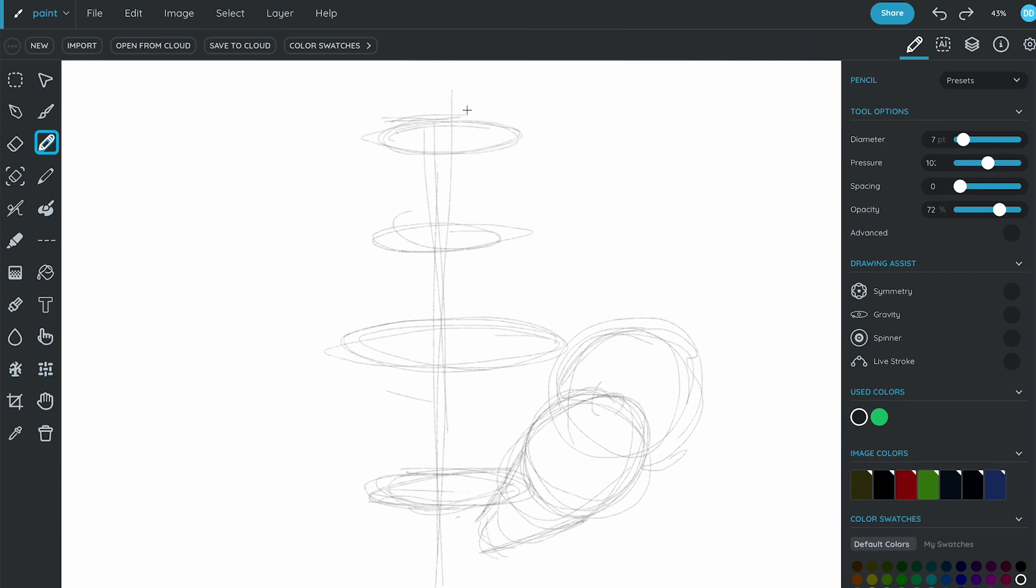The easiest way to start is by adding simple geometric shapes like circles, ovals, squares, and so on to get a rough understanding of the shapes and their proportions to each other.